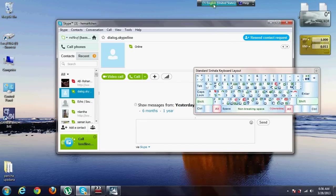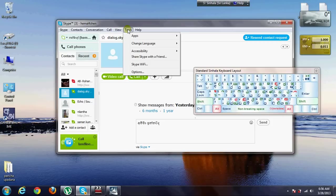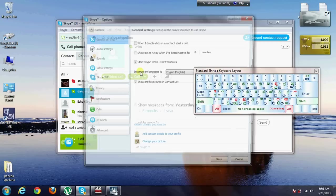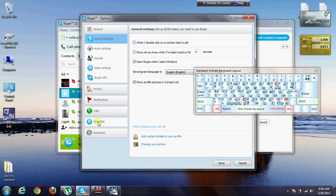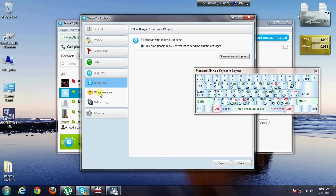When you type in single, you can type in single. You type in Skype. When you type in Skype, you can use the same thing. You can use the same tools. You can use the option.